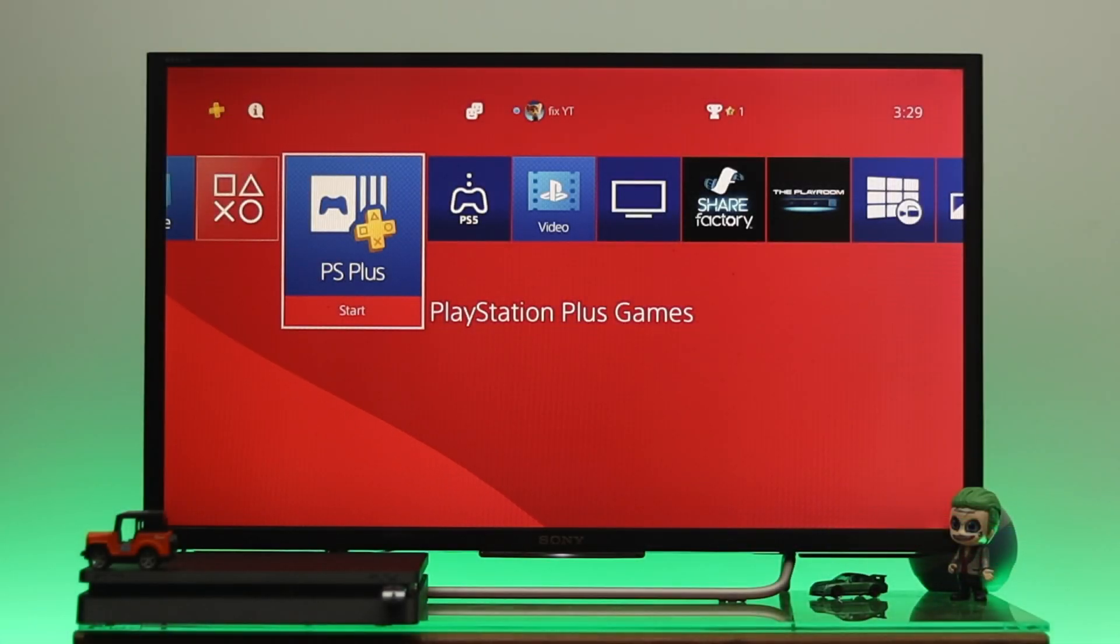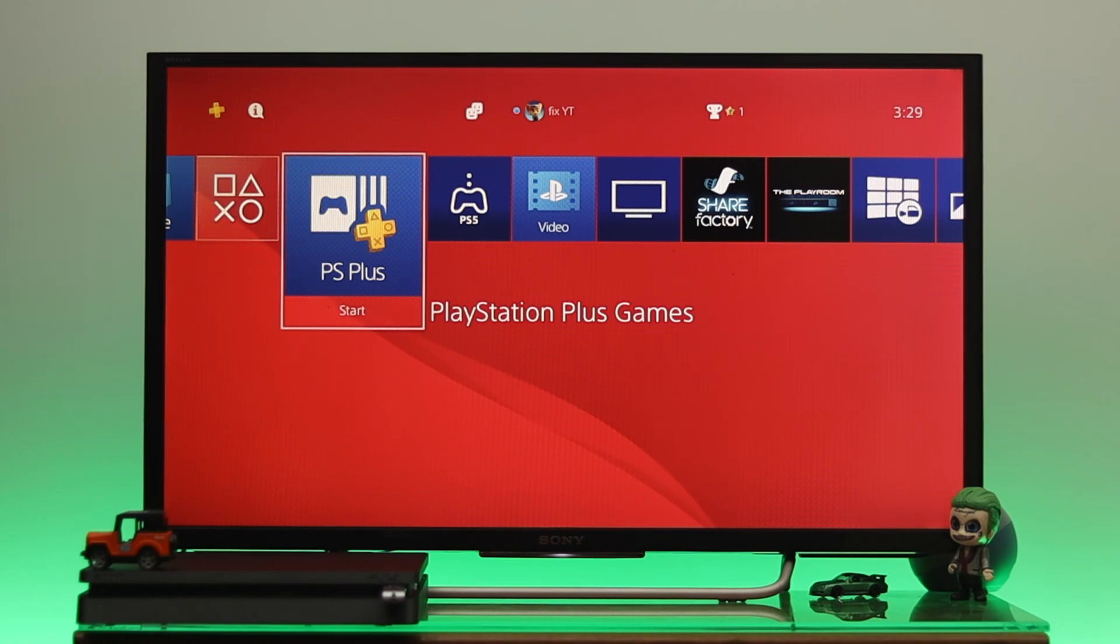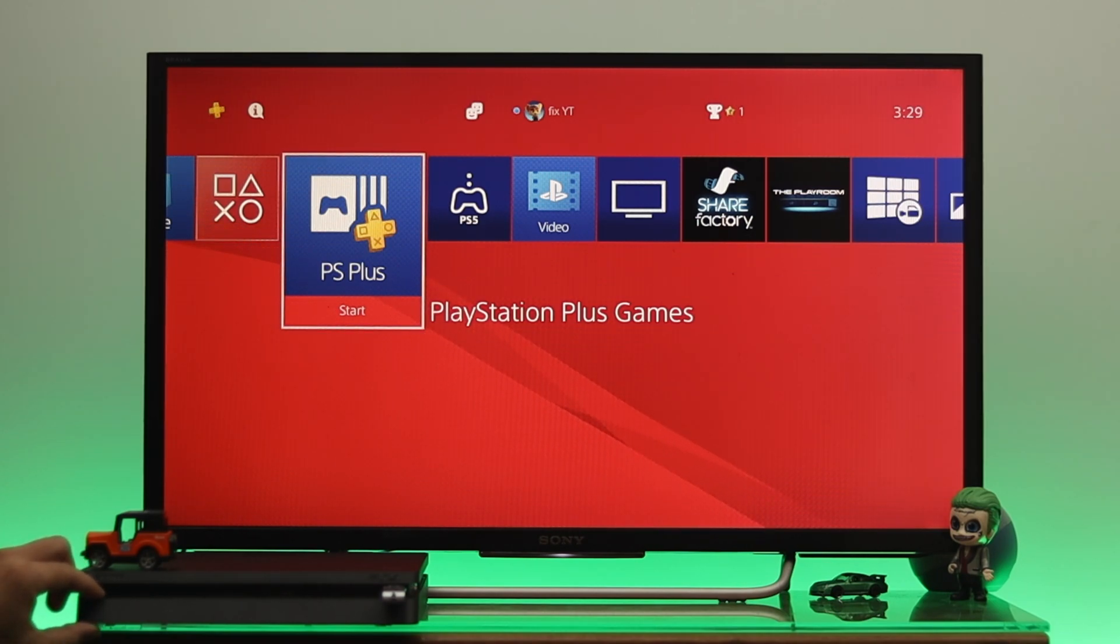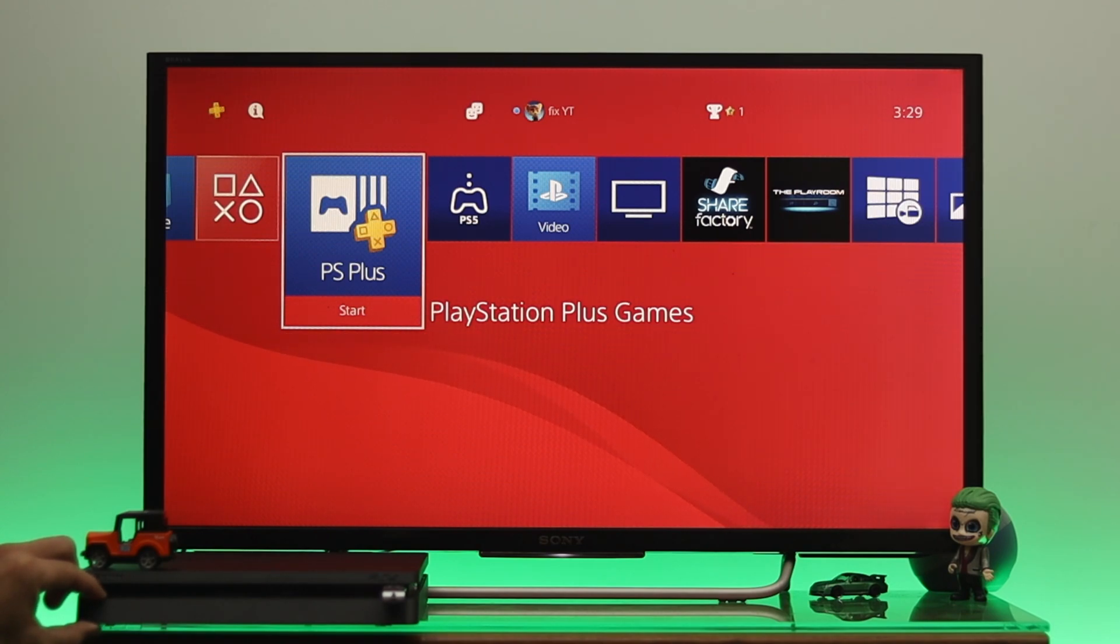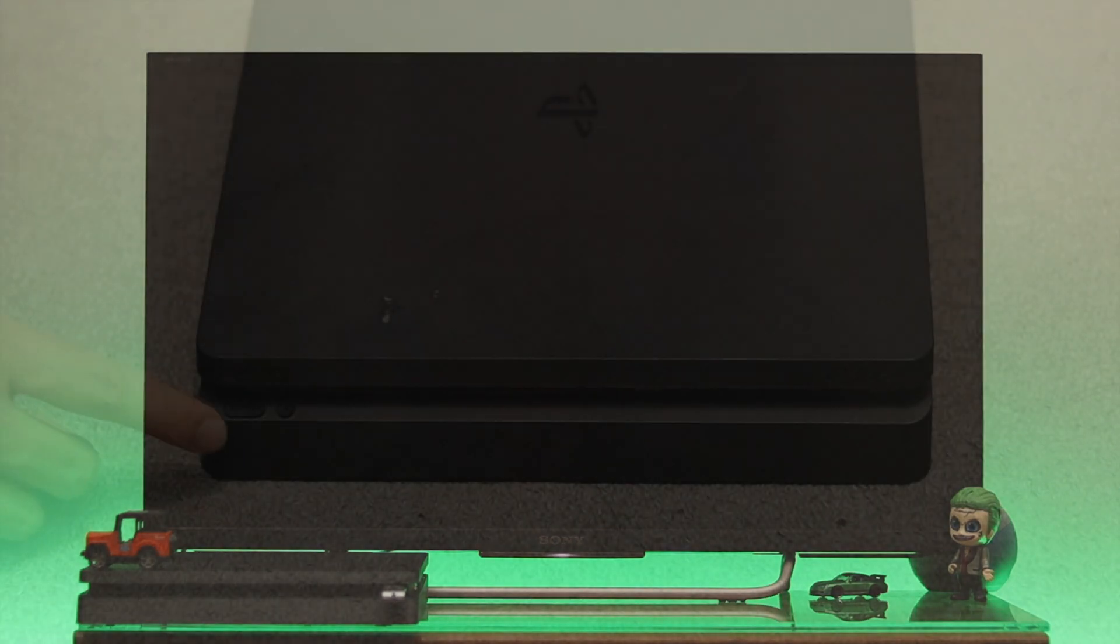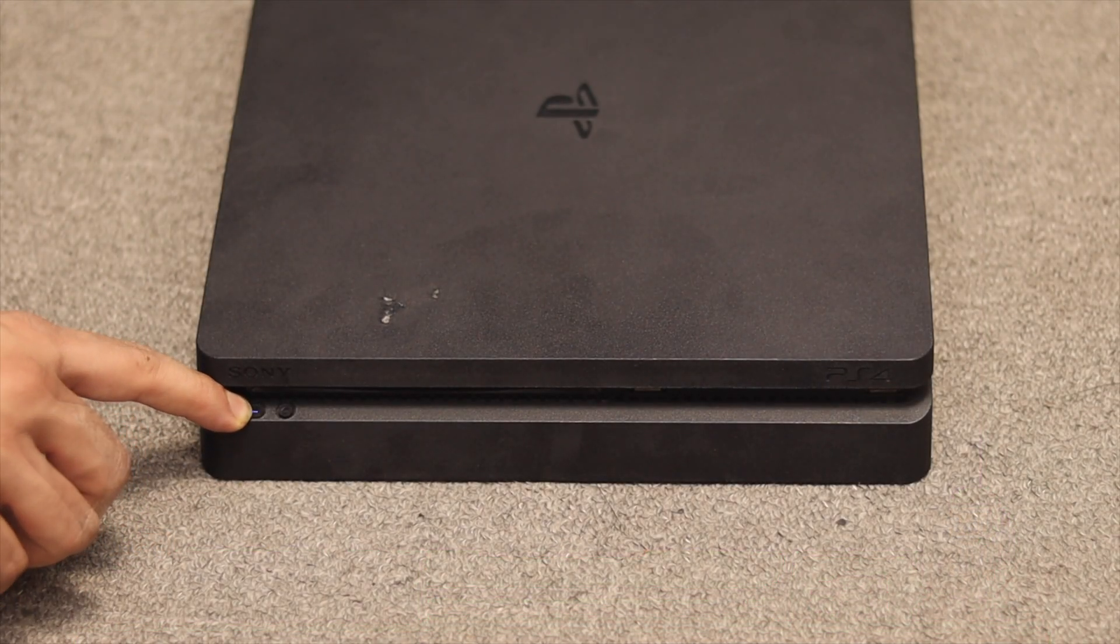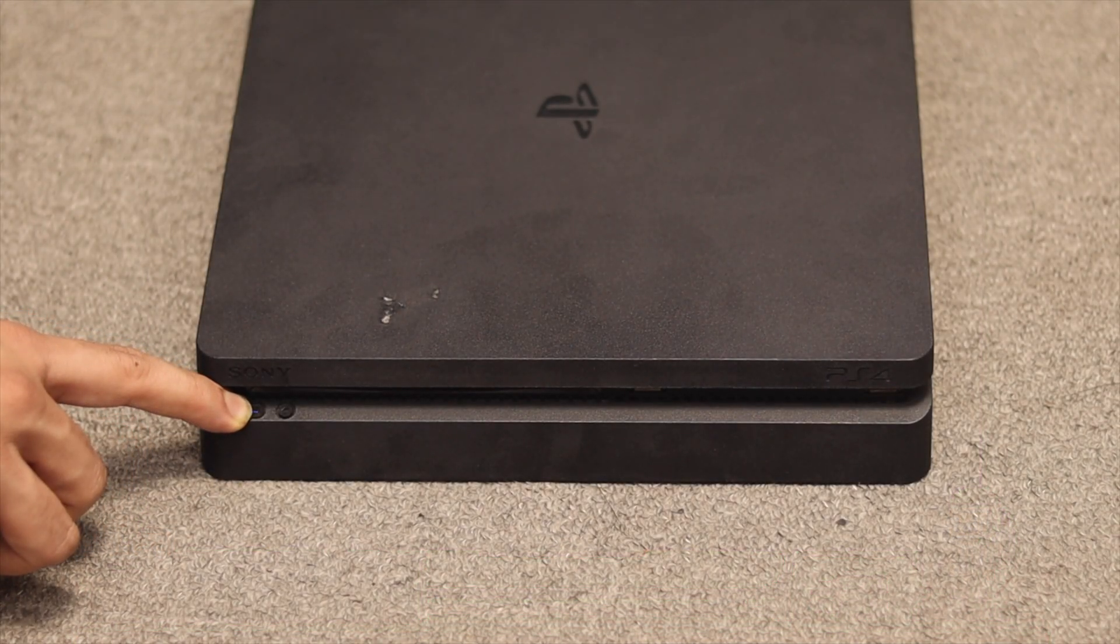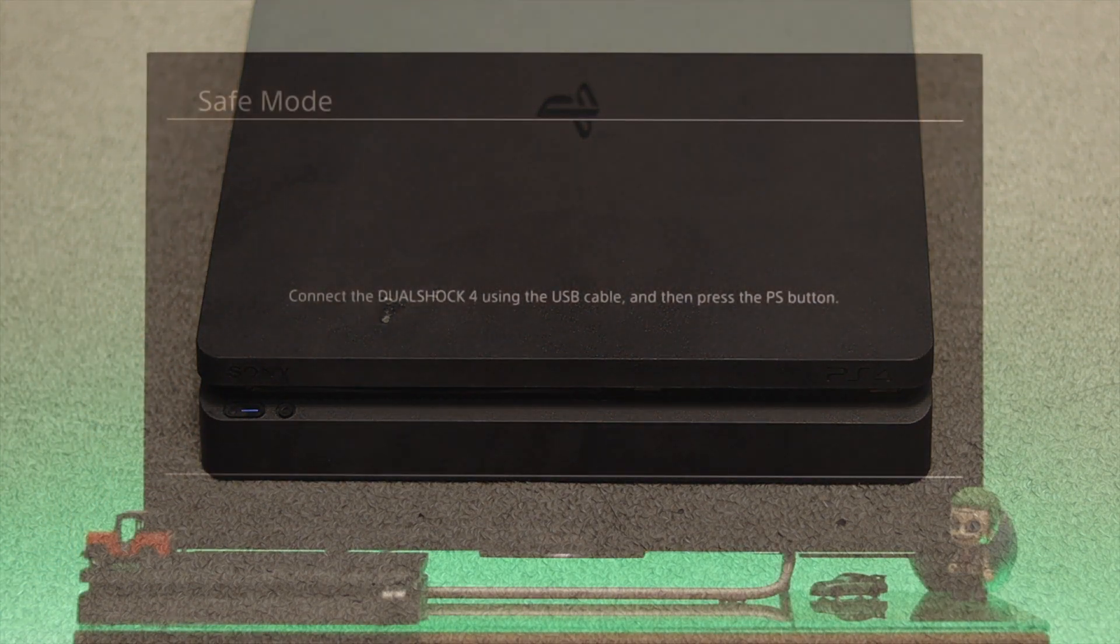Now to reinstall the system software, first you need to get into Safe Mode. Press and hold the power button for about 10 seconds to turn off your PS4 completely. Once it's completely turned off, press and hold the power button once again until it beeps twice.